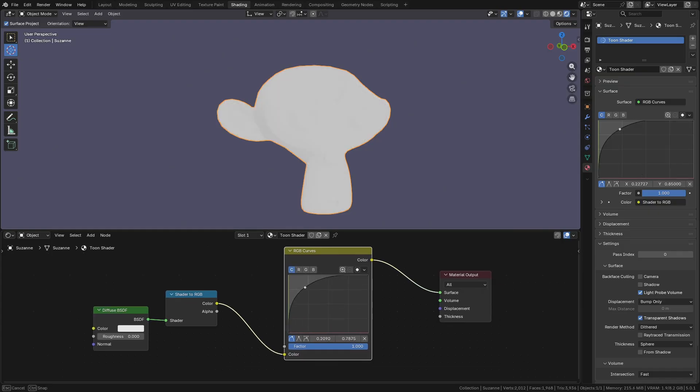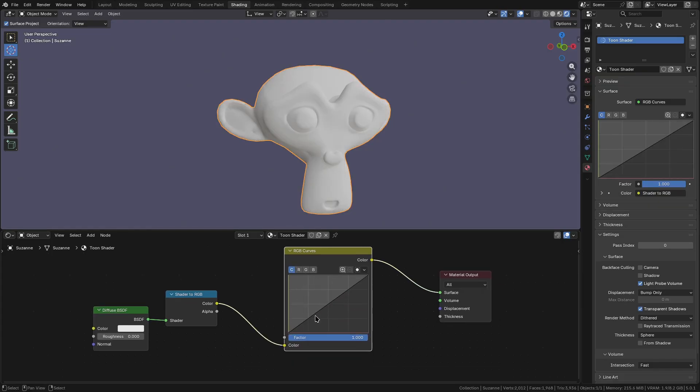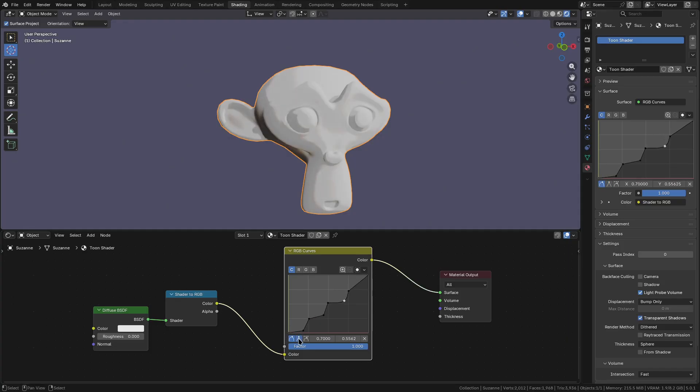If we break this graph into steps, we can see that the lighting also becomes broken into distinct bands of light, giving the same effect as the color ramp but with the added benefit of now being able to use colored lights.